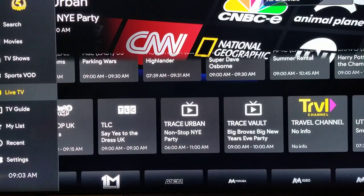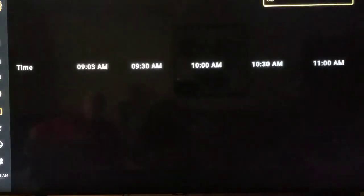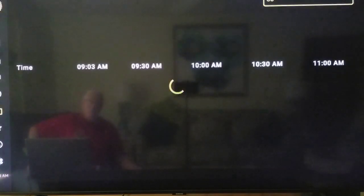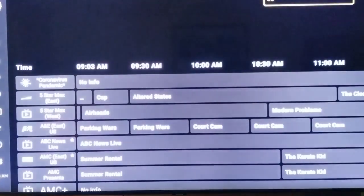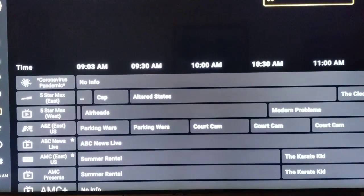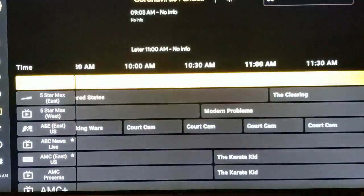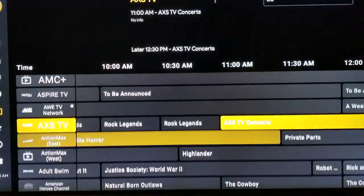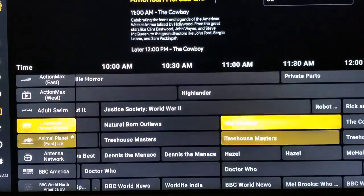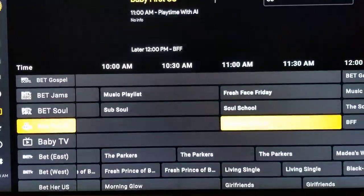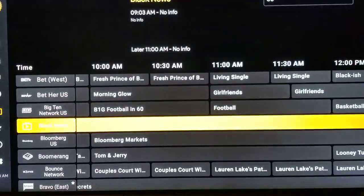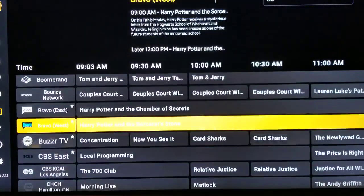So if we go back over here now to TV Guide, this is every channel that you get — which is over 3,000 channels listed alphabetically from top to bottom. You'll be forever going through all of these, but this is every channel you get with the TV Guide.